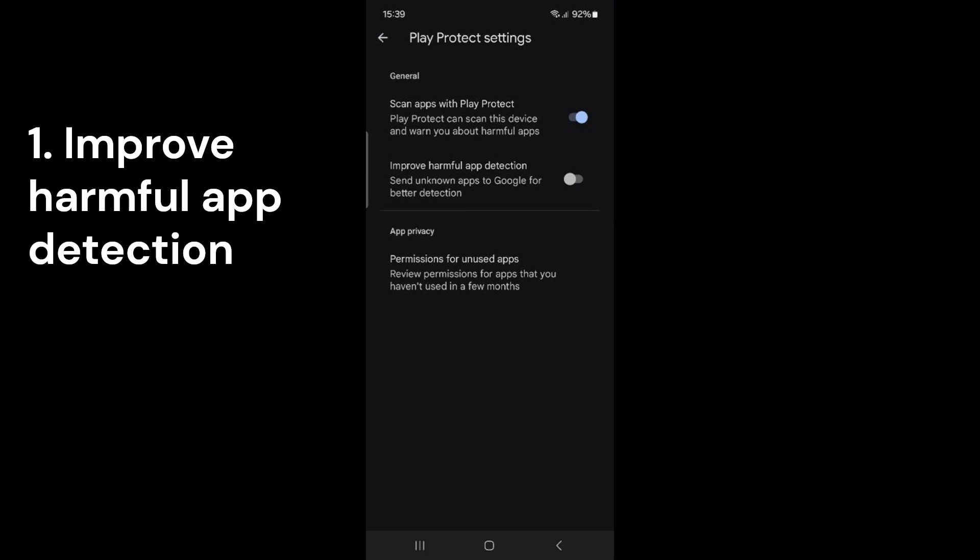The second feature, Improve Harmful App Detection, tracks the apps you use. It then shares this data with developers. I suggest turning it off.